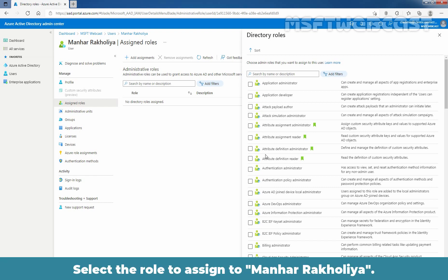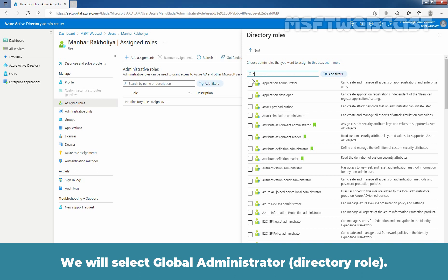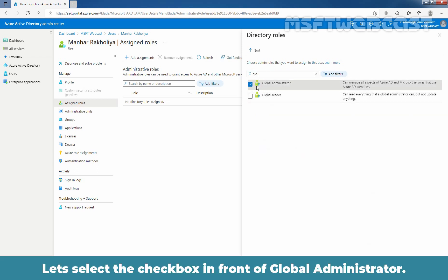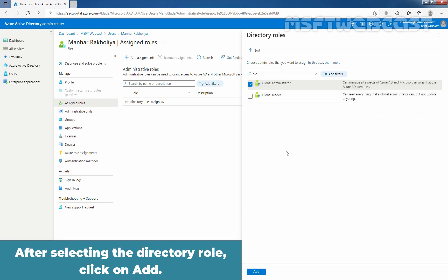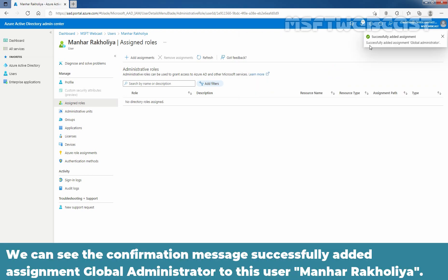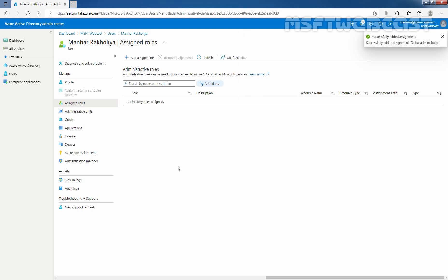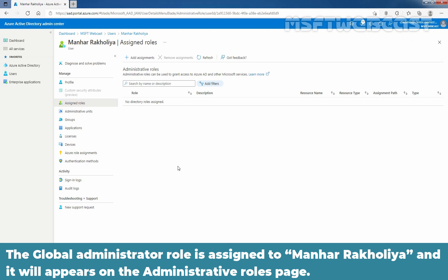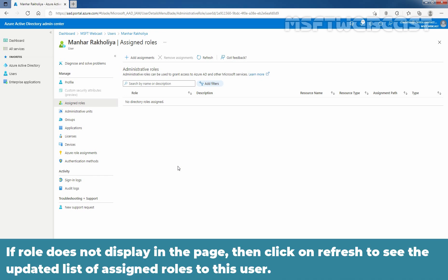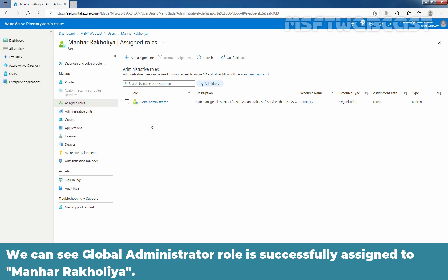Select the role to assign to Manhar Rakulia. We will select Global Administrator — select the checkbox in front of Global Administrator. After selecting the directory role, click on Add. We can see the confirmation message: successfully added assignment Global Administrator to user Manhar Rakulia. The Global Administrator role is now assigned and will appear on the Administrative Roles page. If the role does not display on the page, click Refresh to see the updated list of assigned roles. We can see the Global Administrator role is successfully assigned to Manhar Rakulia.